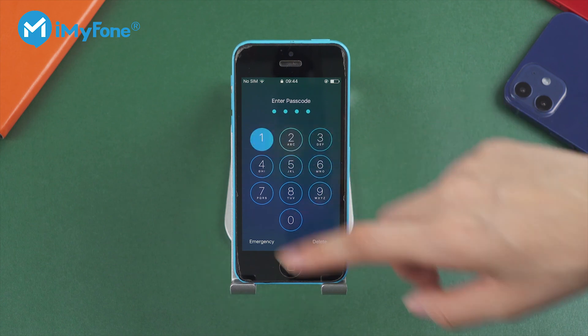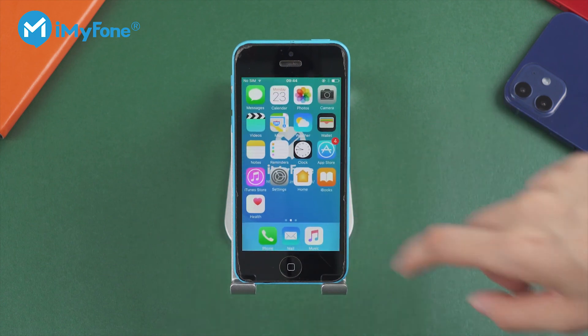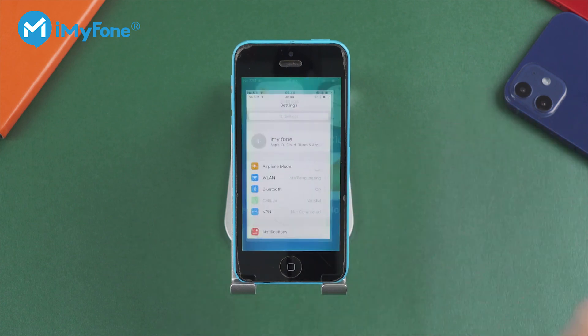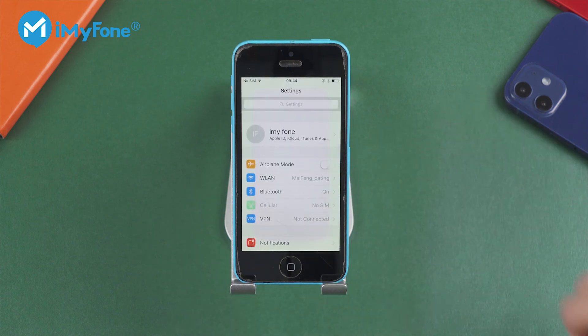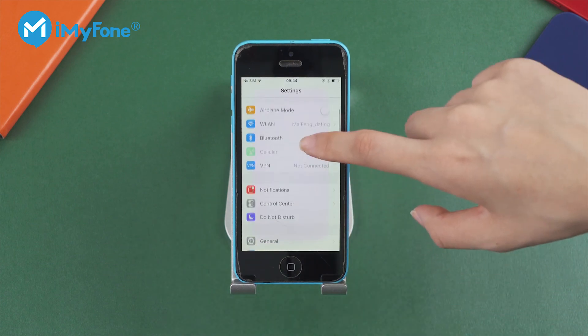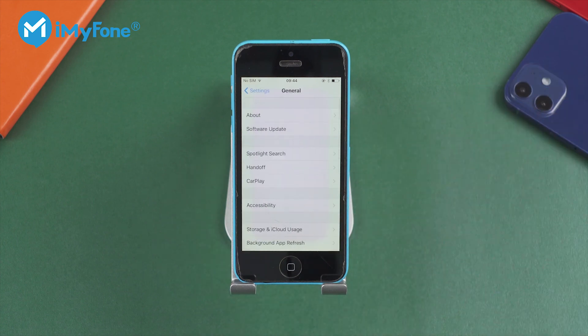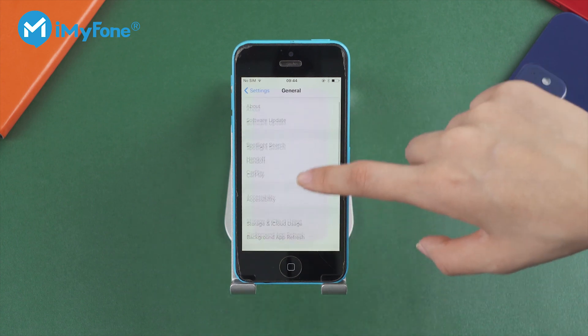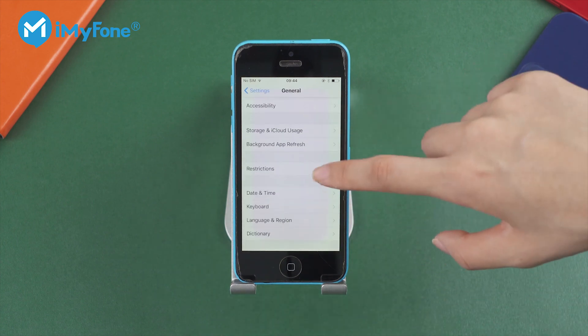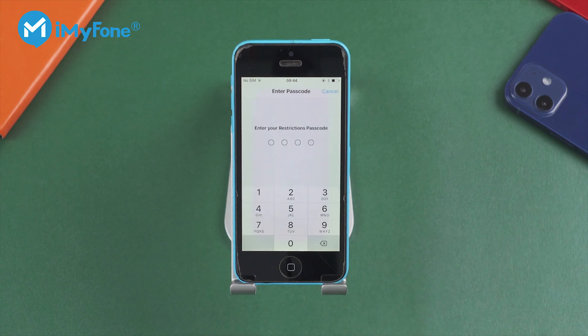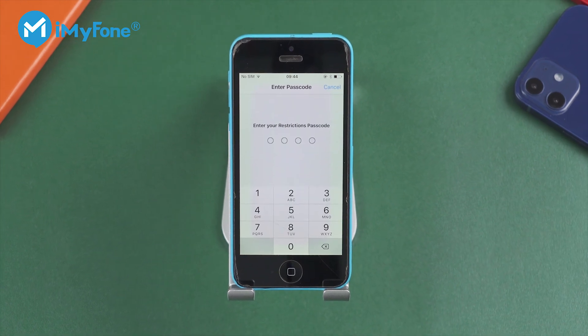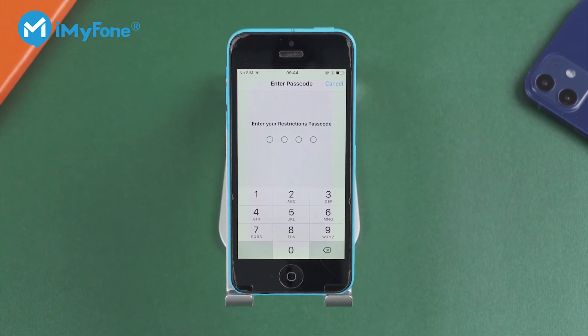Maybe you received a used iPhone with restriction passcodes that weren't set up by you. These restriction codes would be annoying if you didn't want them to exist in your iPhone, and you may need some help on how to reset these restriction passcodes.